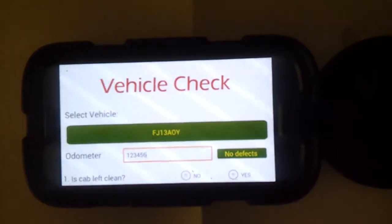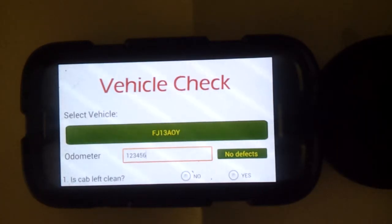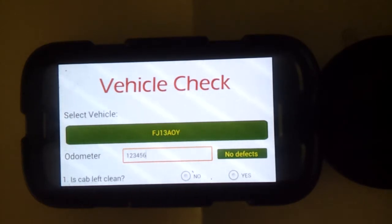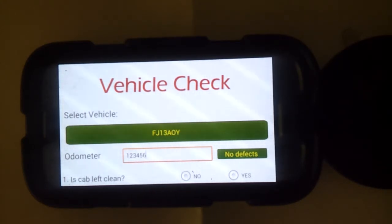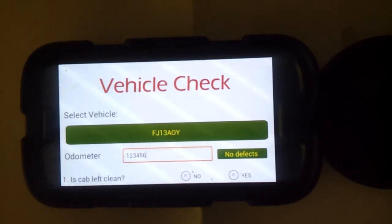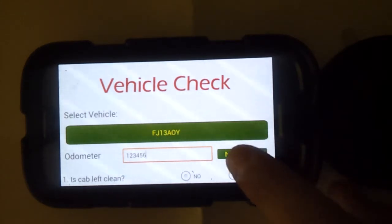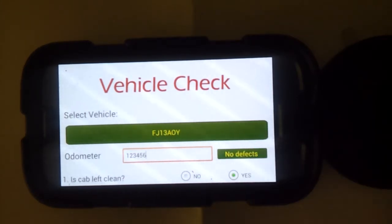Your point of reference is that you take the kilometers from the tachograph on seven-and-a-half tonners and above. For any class vehicles it's kilometers; vans are in miles. If there are no defects on the vehicle, you select no defects.